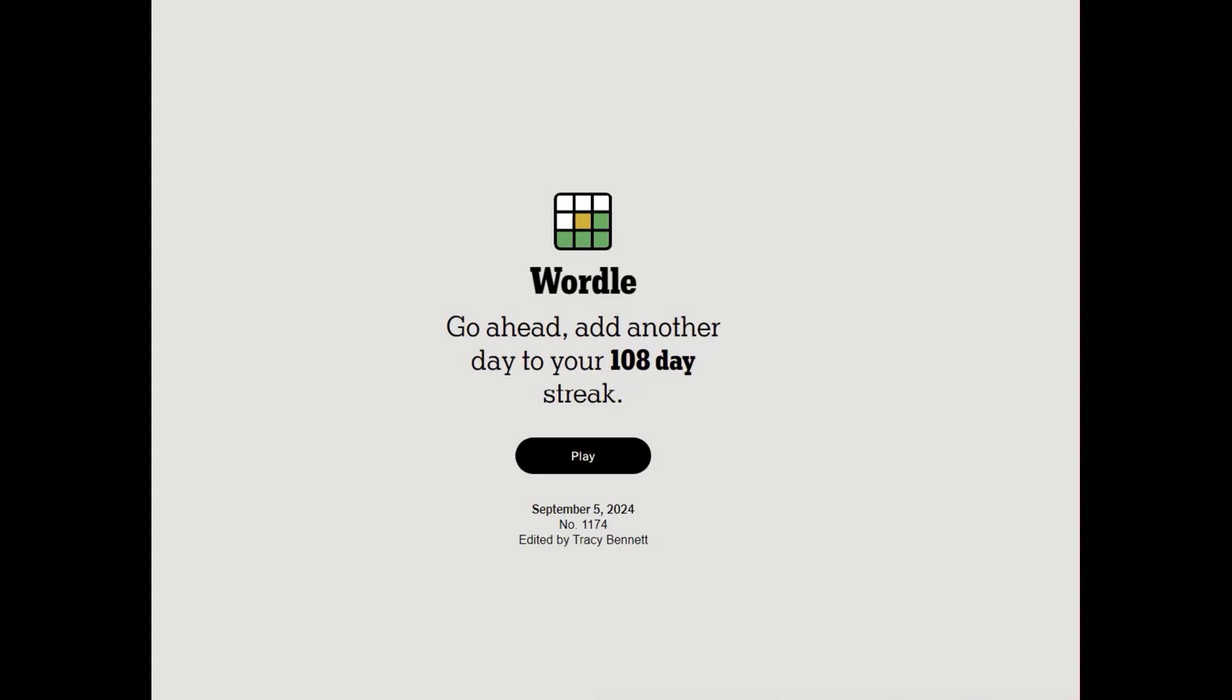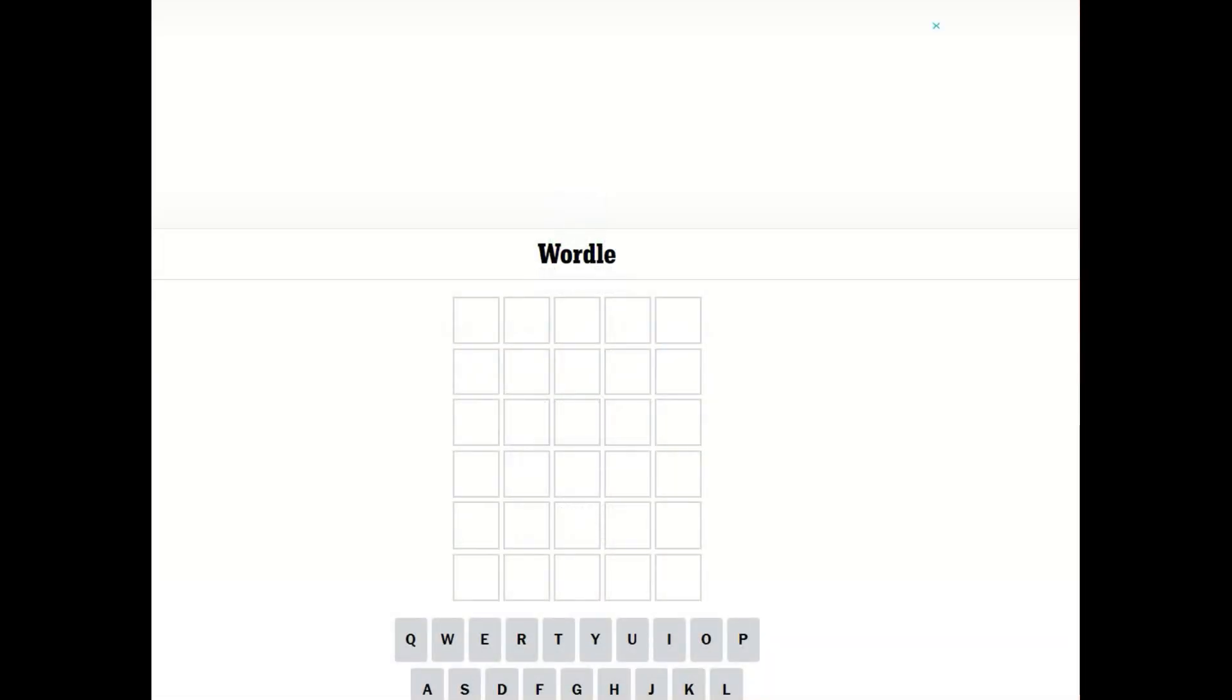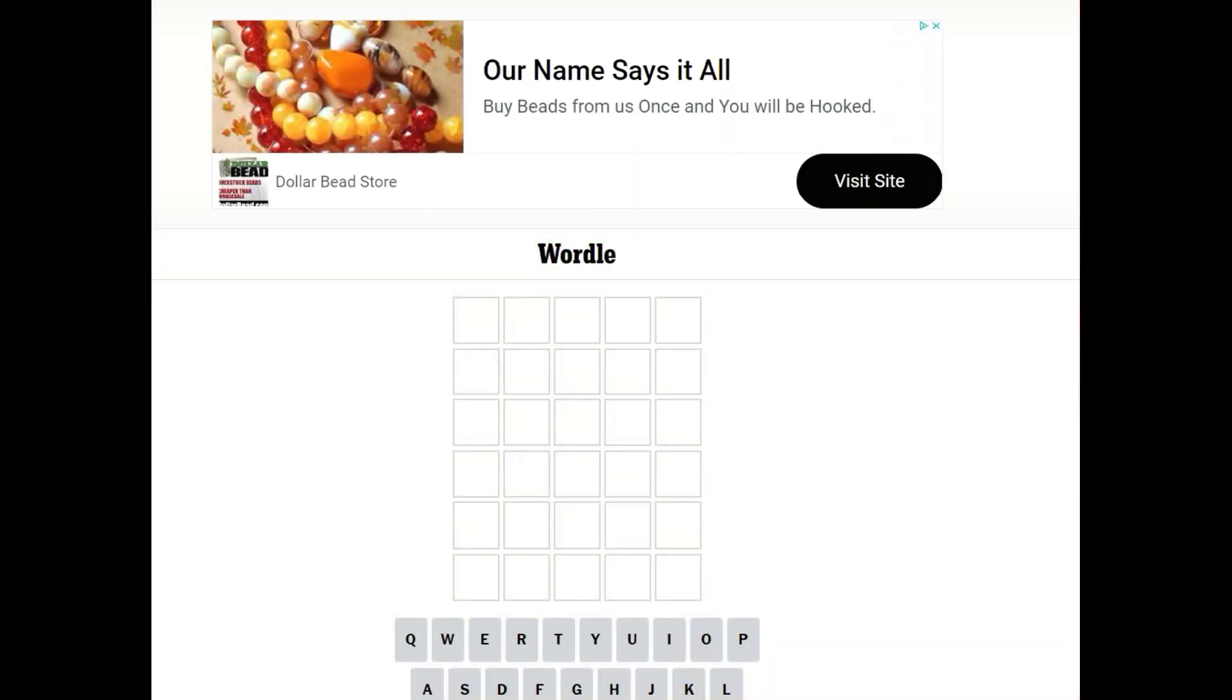Welcome back. I know I missed a day. I just got to playing and forgot that I was recording these because I'm not used to doing it. So we are going to do Wordle for today, September 5th, 2024. We have a 108-day streak. Let's use title.